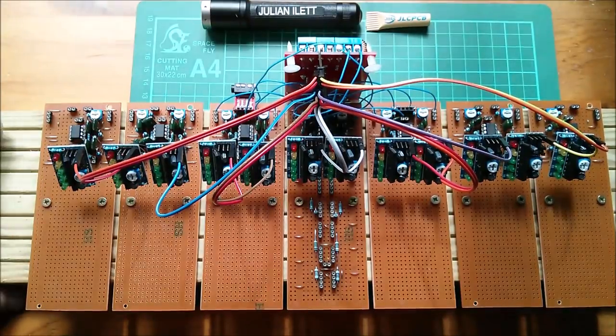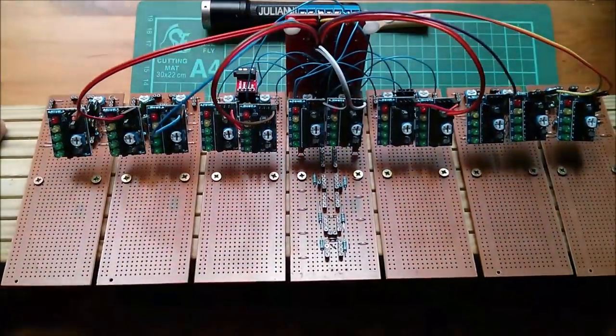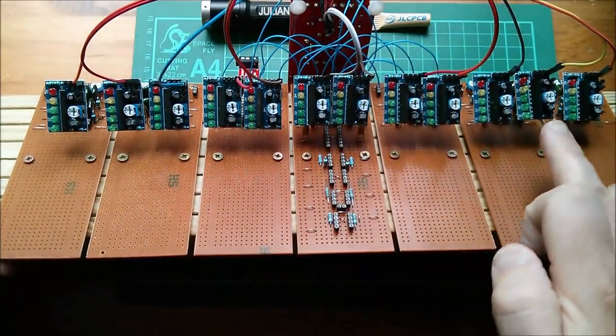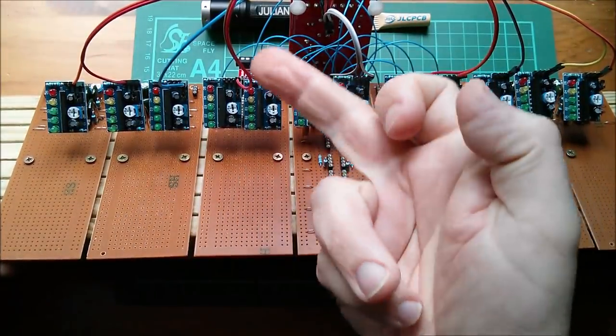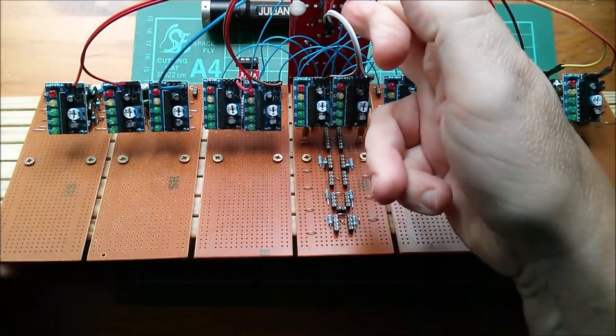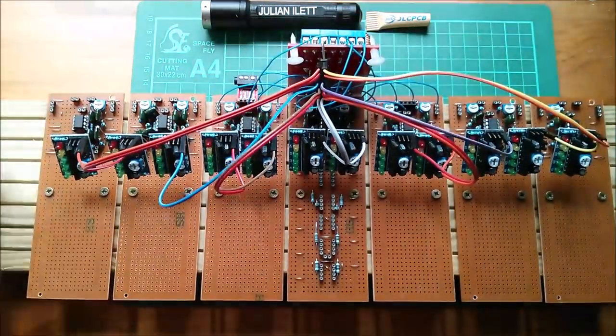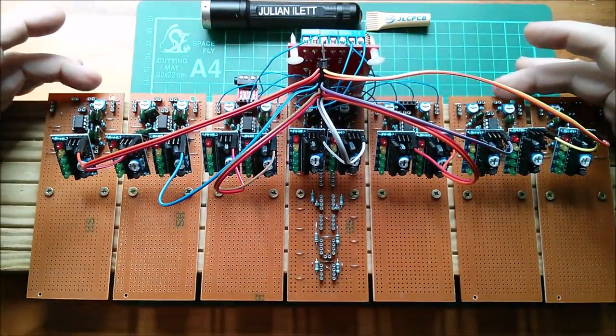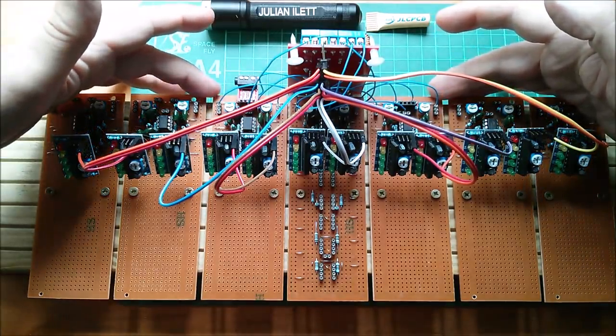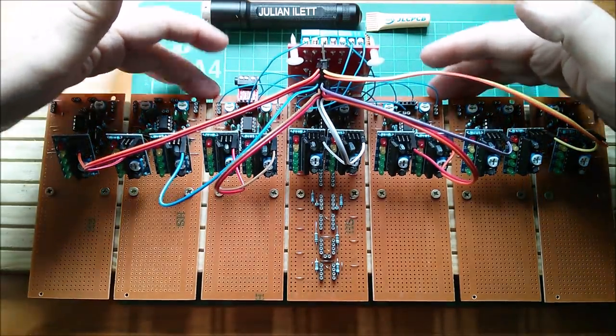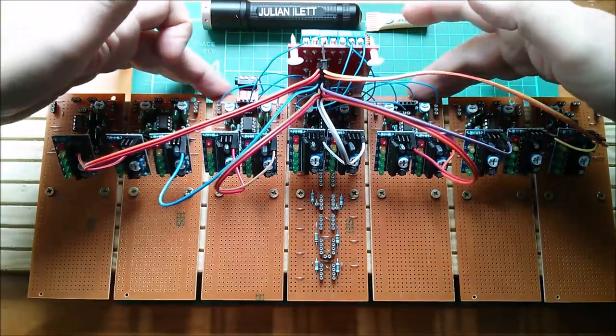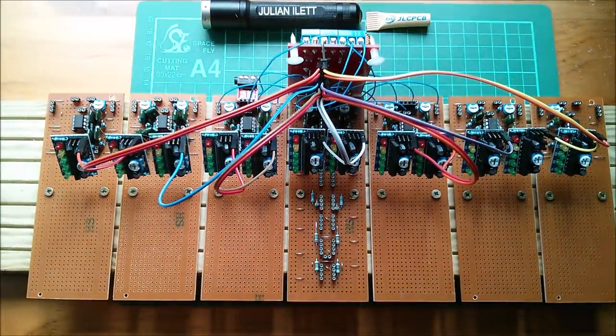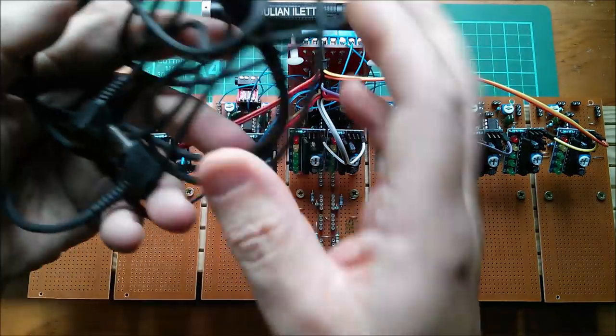So where did I get to? Well I've wired up all the bar graph boards, the KA2284 boards with a dupont cable going to my 5 volt distribution. I haven't wired up all the analog filters yet. I've only got ground plus 12 volts and minus 12 volts going to these center three boards so that's six bar graphs. Let's put power to this thing.